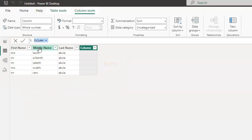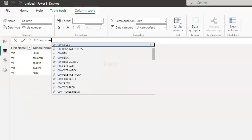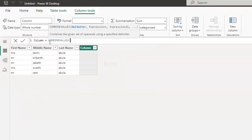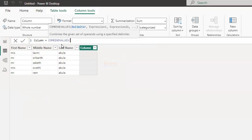Let me show you a new column. COMBINEVALUES combines a given set of values using a specified delimiter.